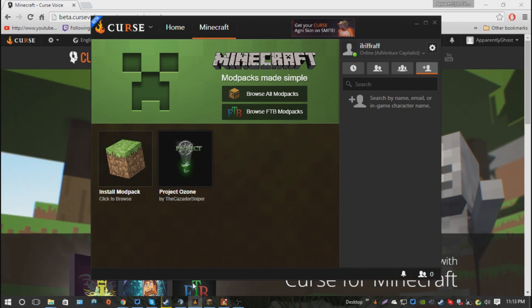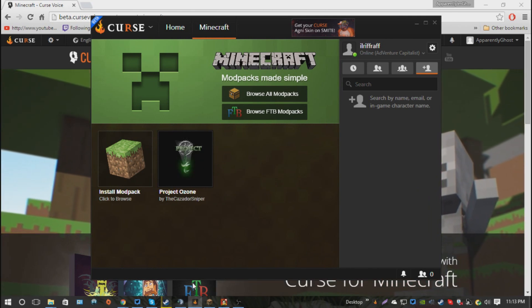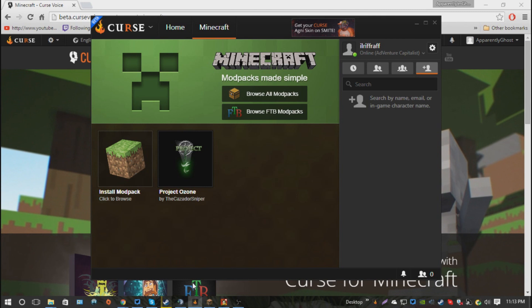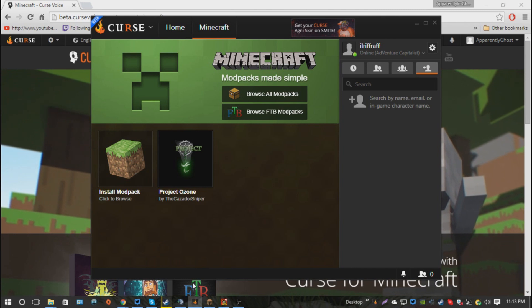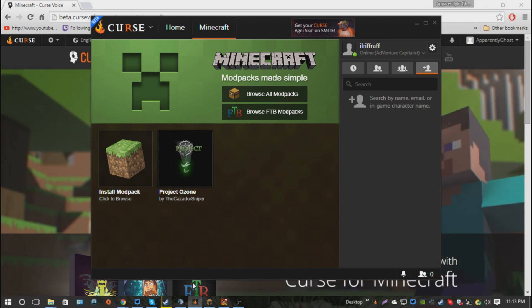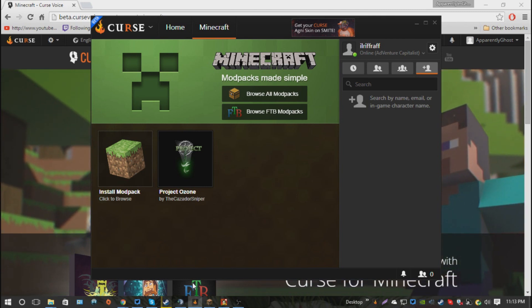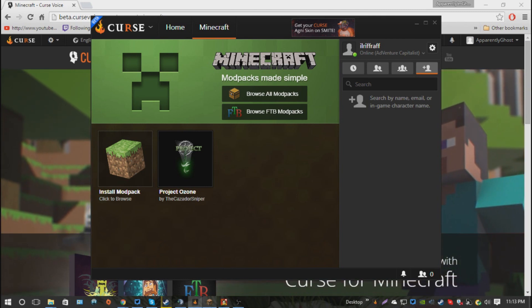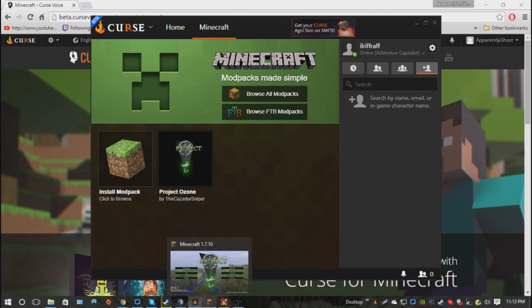Now, you're going to pause it again because it needs time to download, and we'll see you when we launch the Minecraft.